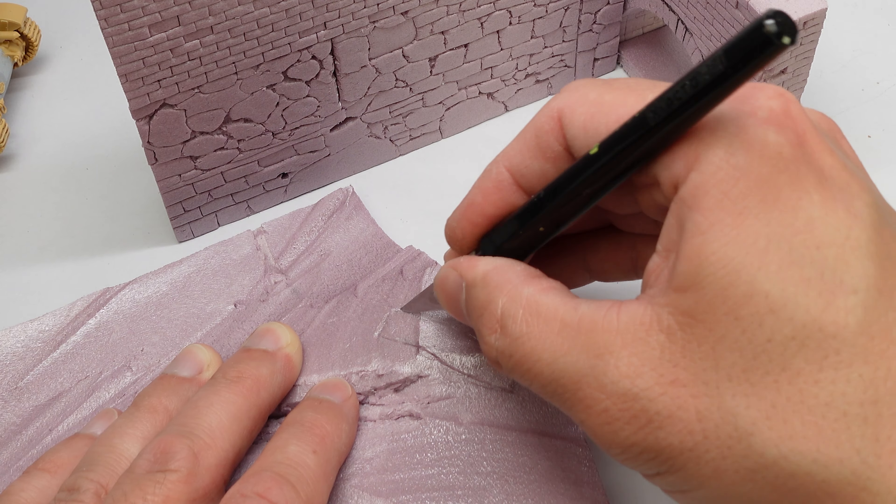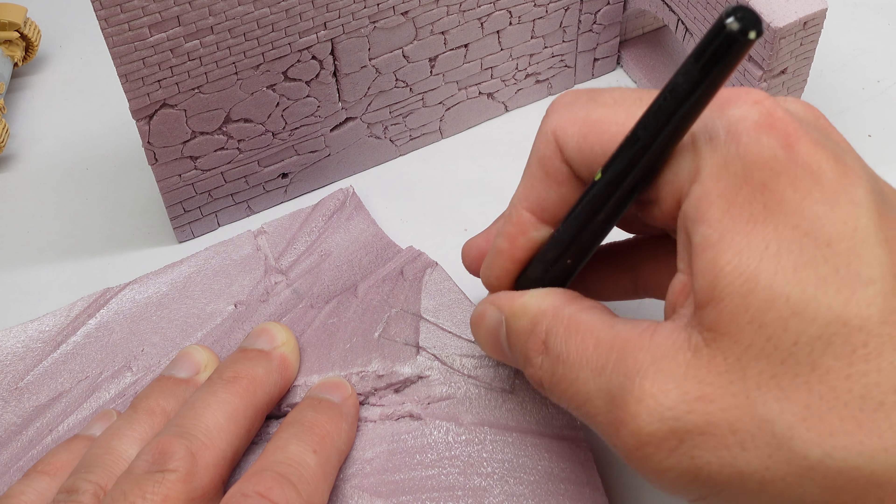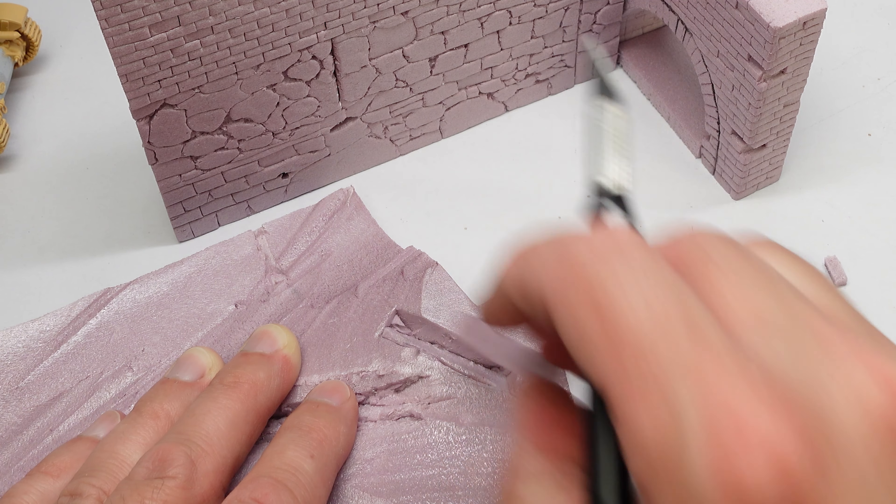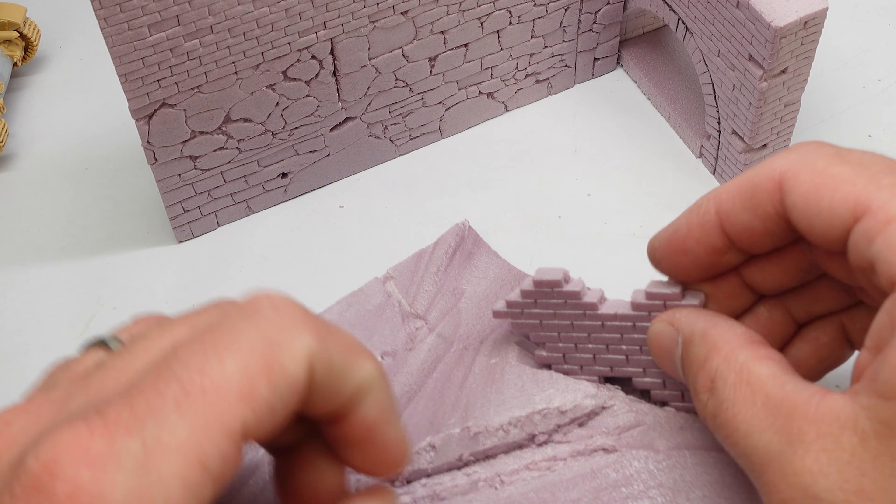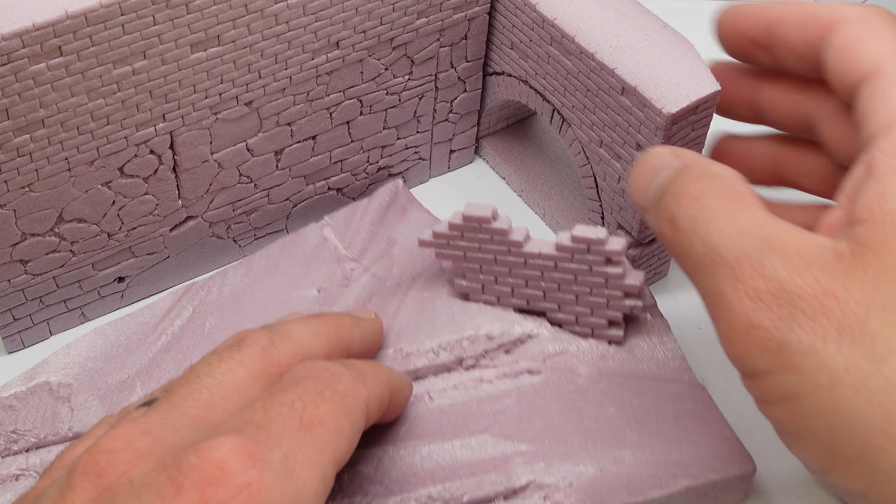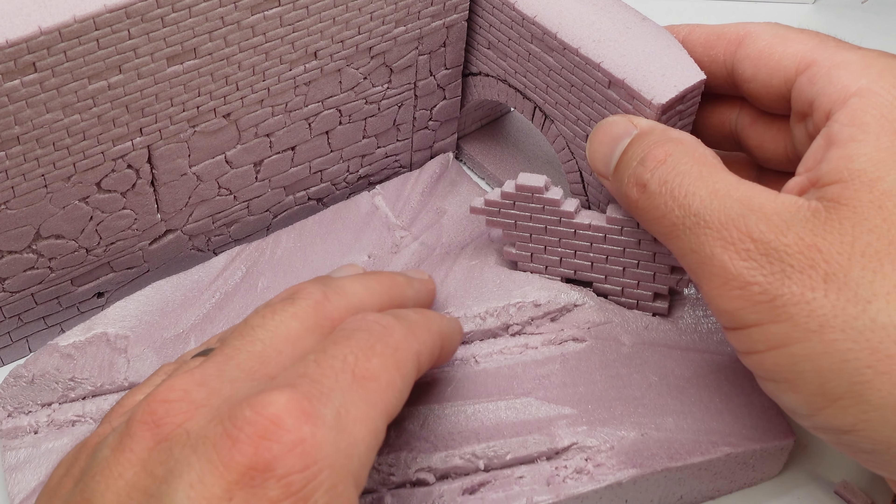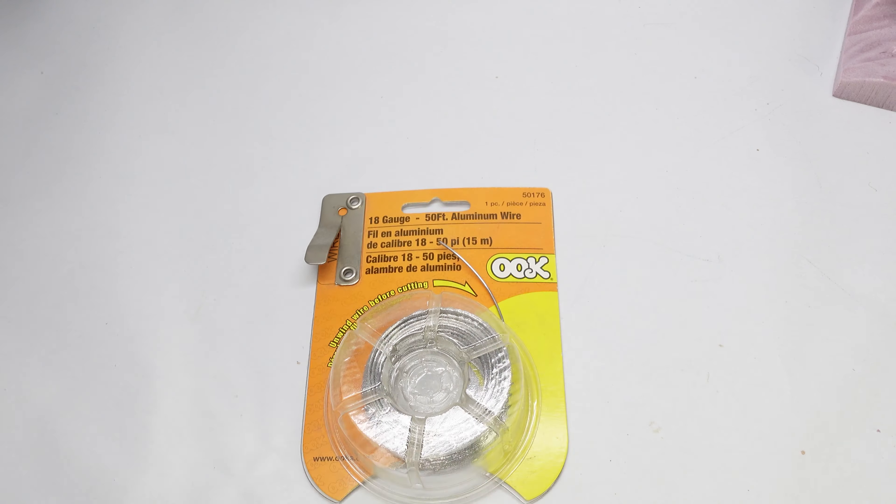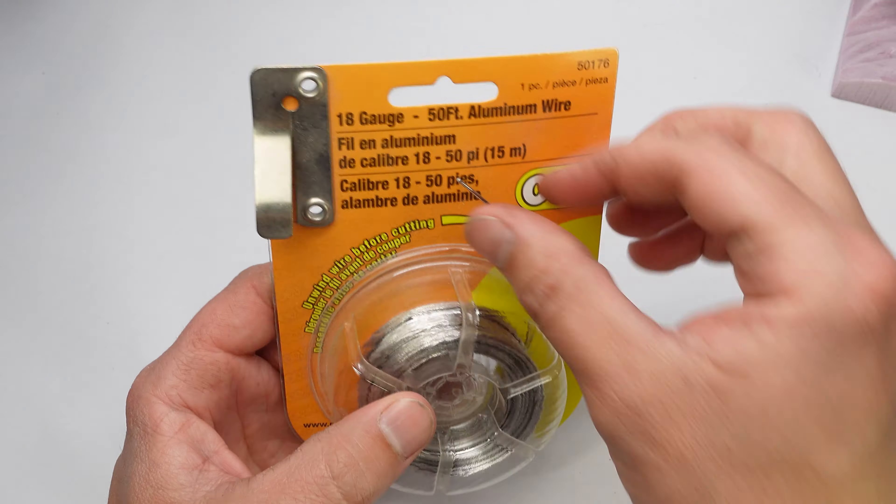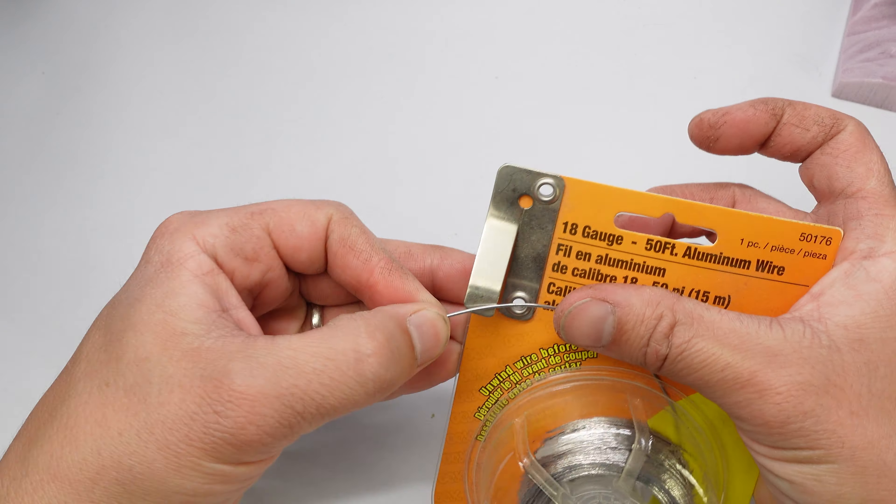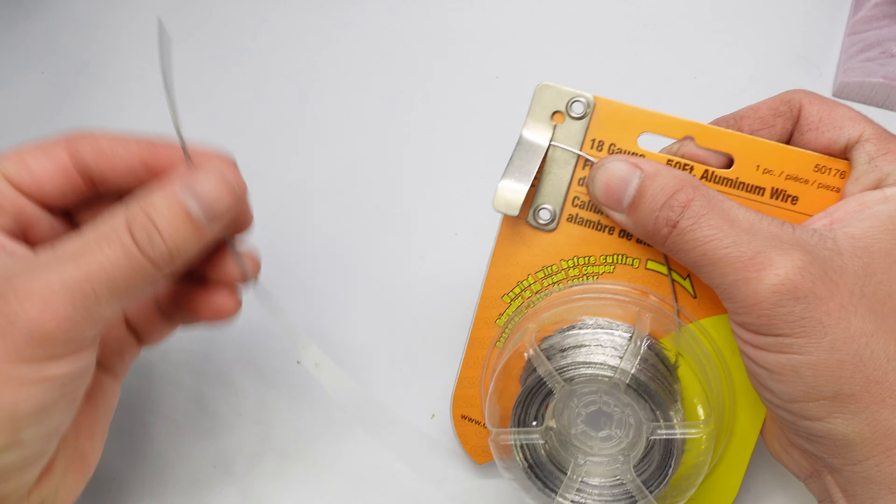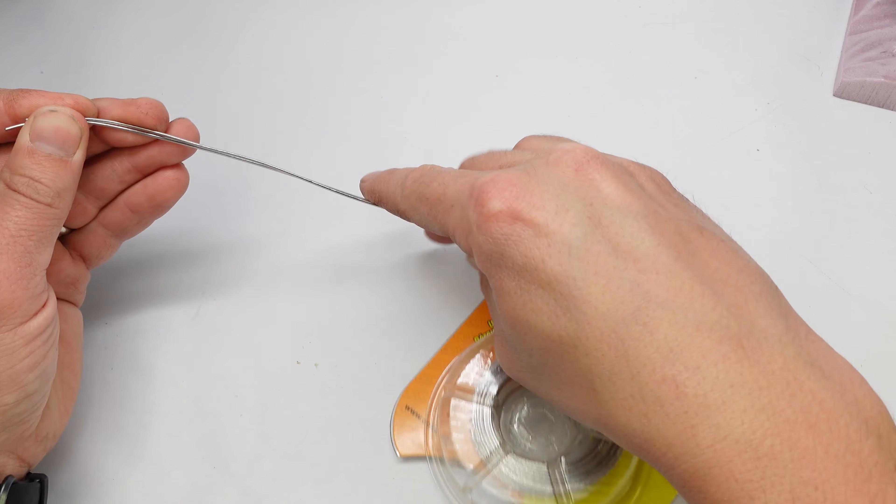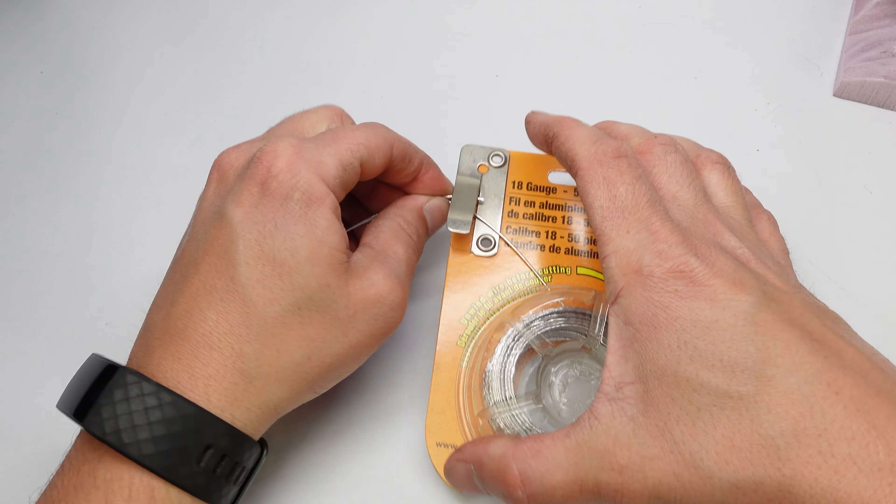There were some other details, broken wall bits in the reference photo. So I made some of those off camera, because I don't think you need to see that anymore.